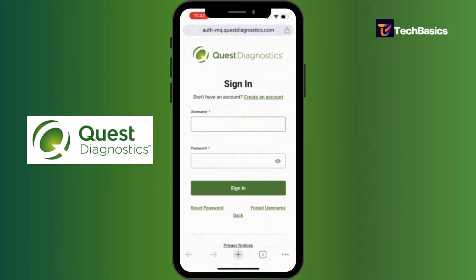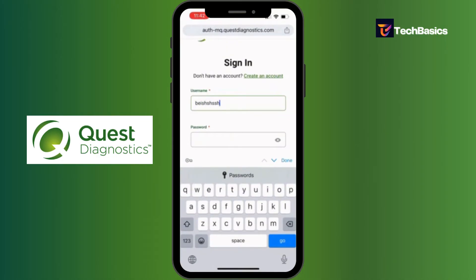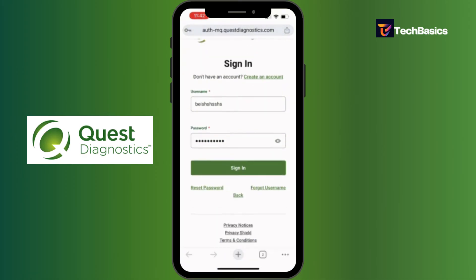You'll be greeted with the login page. All you gotta do is fill in those empty fields. Type in your username in the first field, then your password. If you've forgotten your password and want to reset it, you can tap the option that says 'Reset Password'.